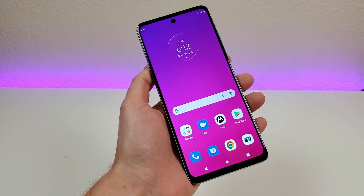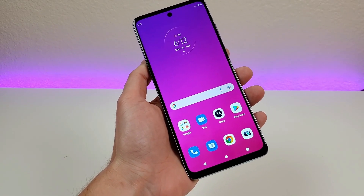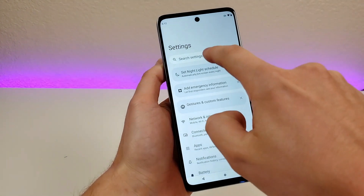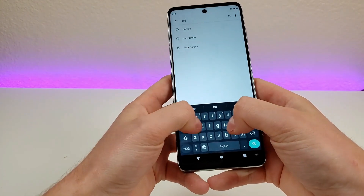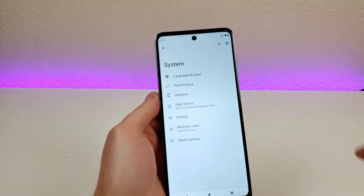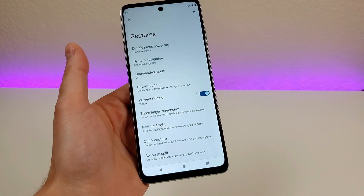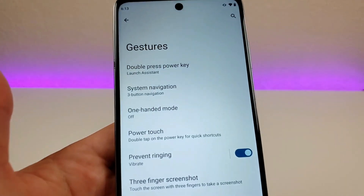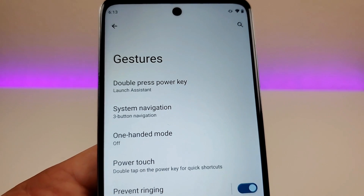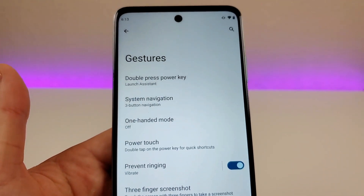The next thing I want to show you are a variety of awesome features in the gesture settings area. To get there, pull down the shade, go to settings, go to search, type in gestures, and you'll see gestures under system. You'll now see a variety of different options. Some of these might look familiar, such as system navigation where we switched to gesture-based navigation, but there are a bunch of other things I want to show you right now.